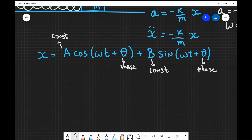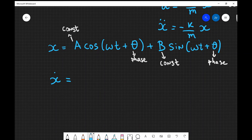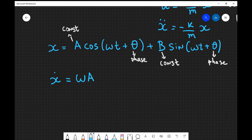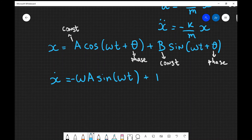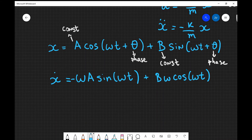Let's take the first derivative. Using the chain rule: x-dot equals negative a omega sine(omega t + theta) plus b omega cosine(omega t + theta). The derivative of cosine is negative sine, giving the minus sign on the first term, and the derivative of sine is cosine for the second term. Both terms pick up a factor of omega from the chain rule.